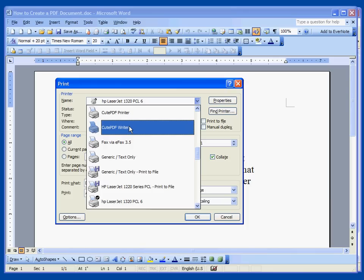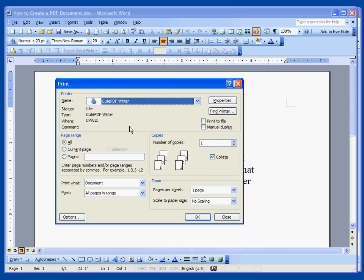Now this is not a physical printer, it's a virtual printer. Instead of taking output from the Word program and sending it to a printer, it will convert that output to a .PDF file. So I'll select CutePDF Writer. Say OK.